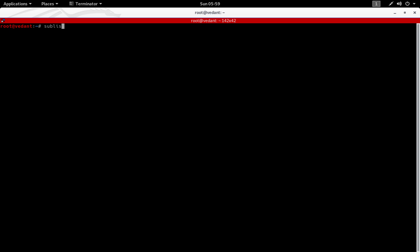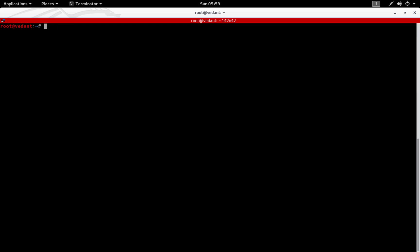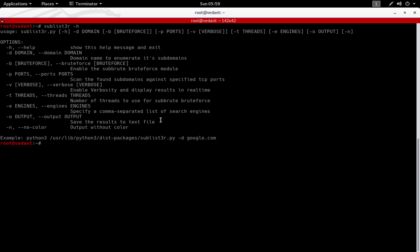You can just fire up the tool by saying sublister and pressing tab to autocomplete. It says it requires an argument called dash D which stands for domain. Let's have a look at what arguments we can give to the command. Let's say sublister dash H.